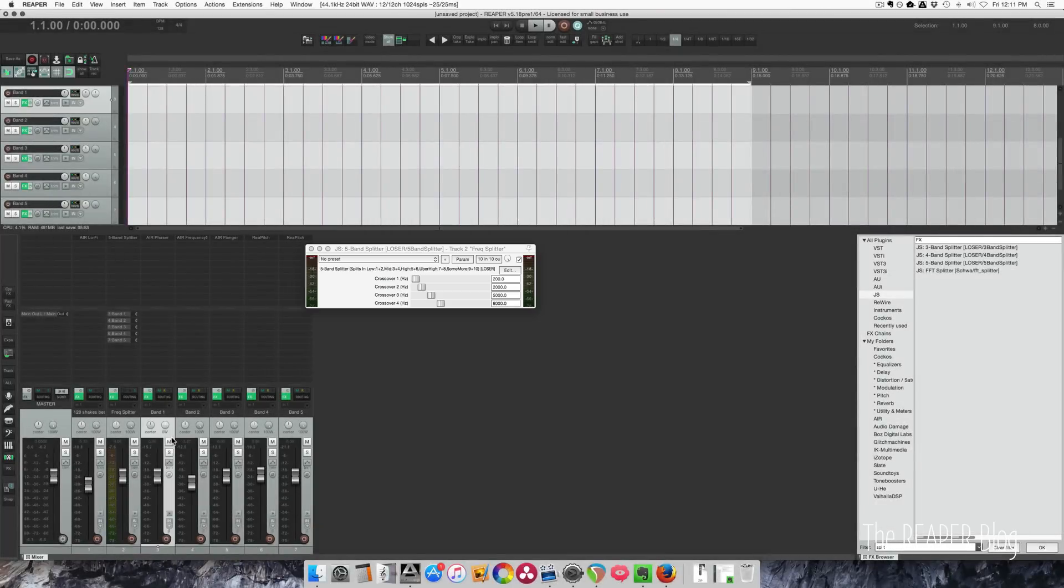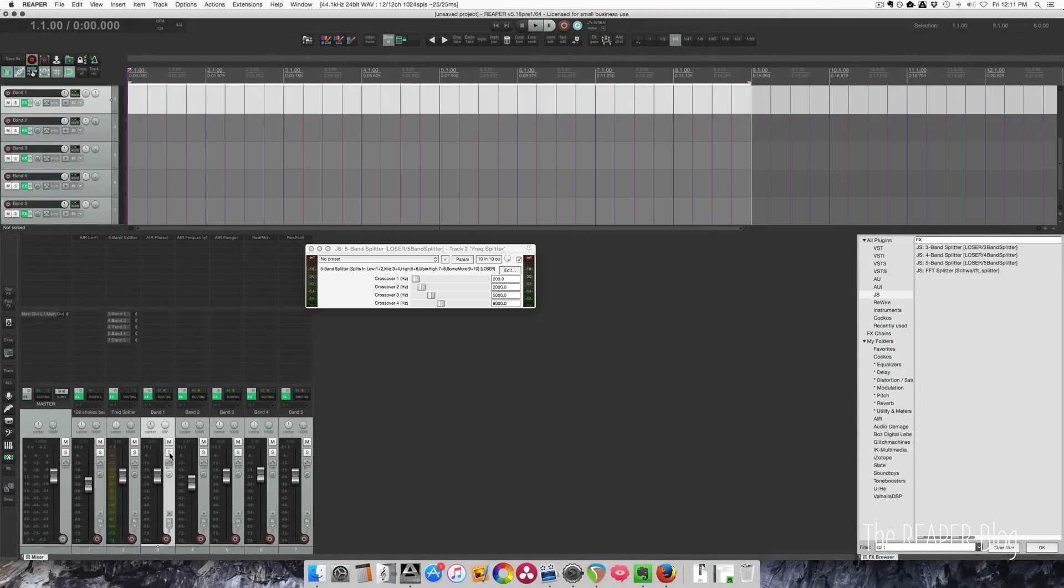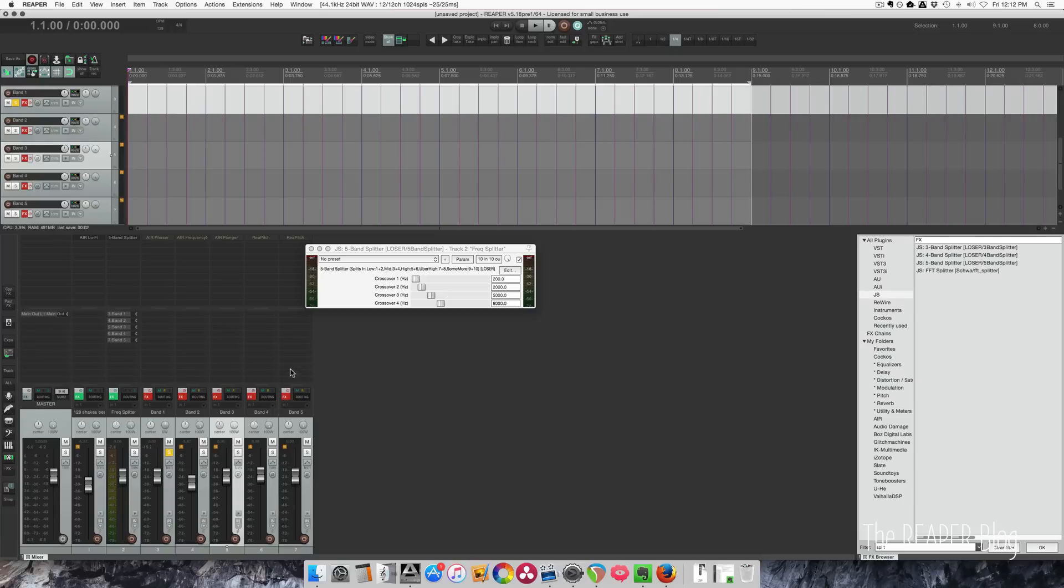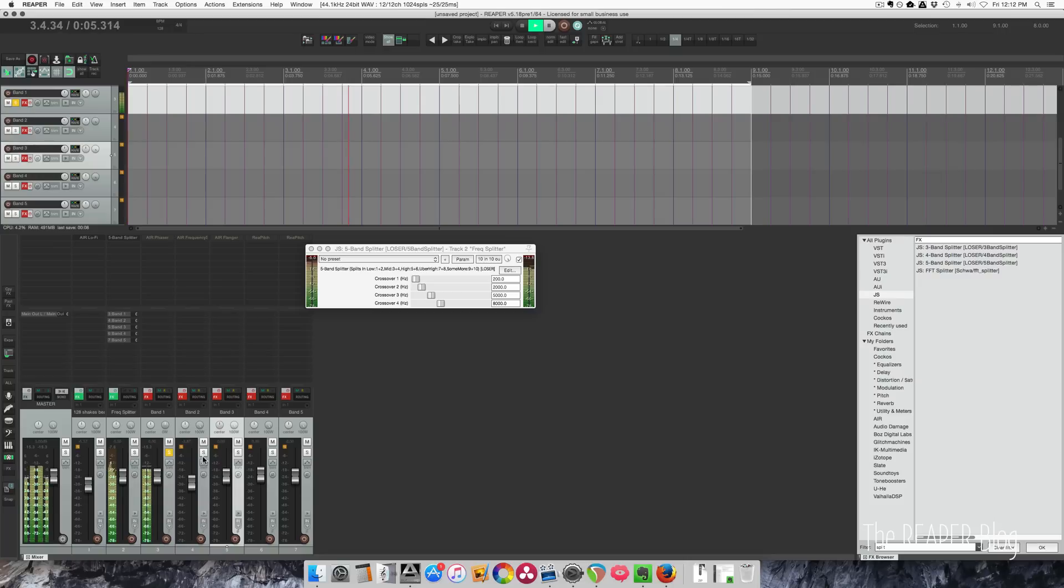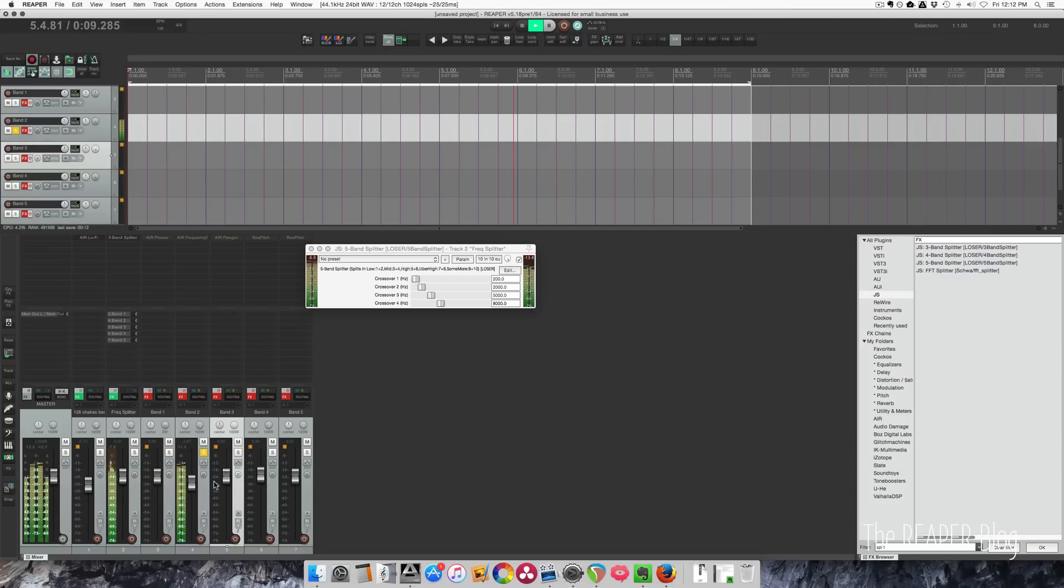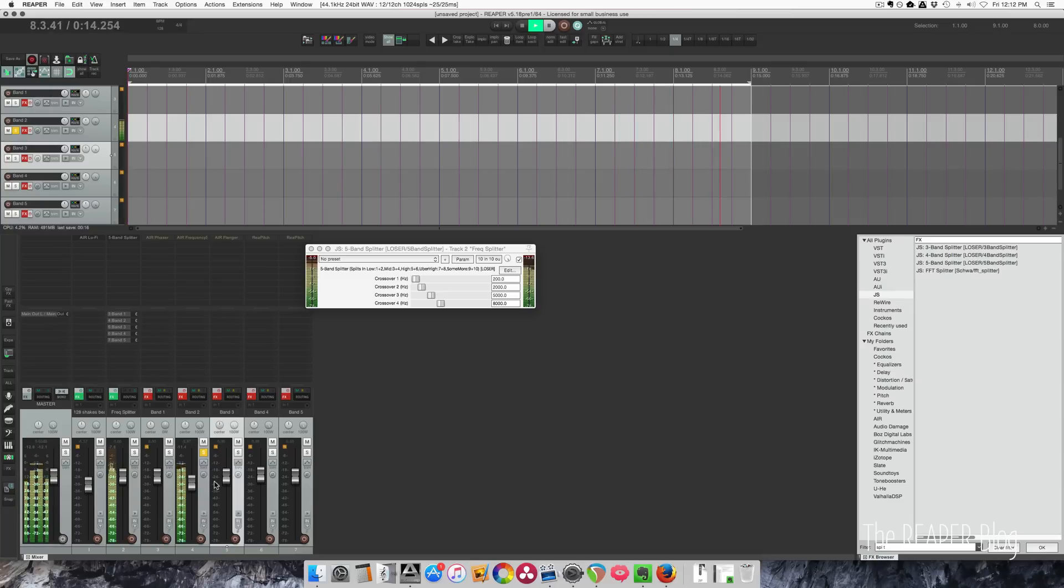Now that we have these all split up, we can solo each band. I'm going to turn off all the plugins, and let's hear this. So this is the super low stuff, everything below 200. Let's go to band 2.